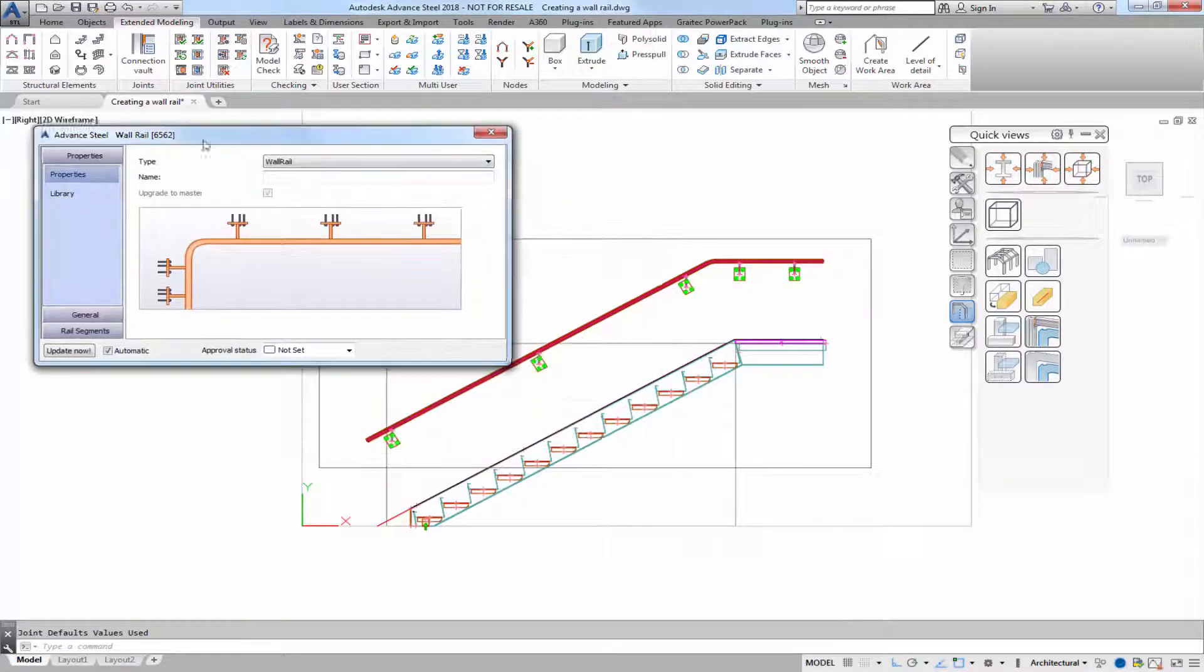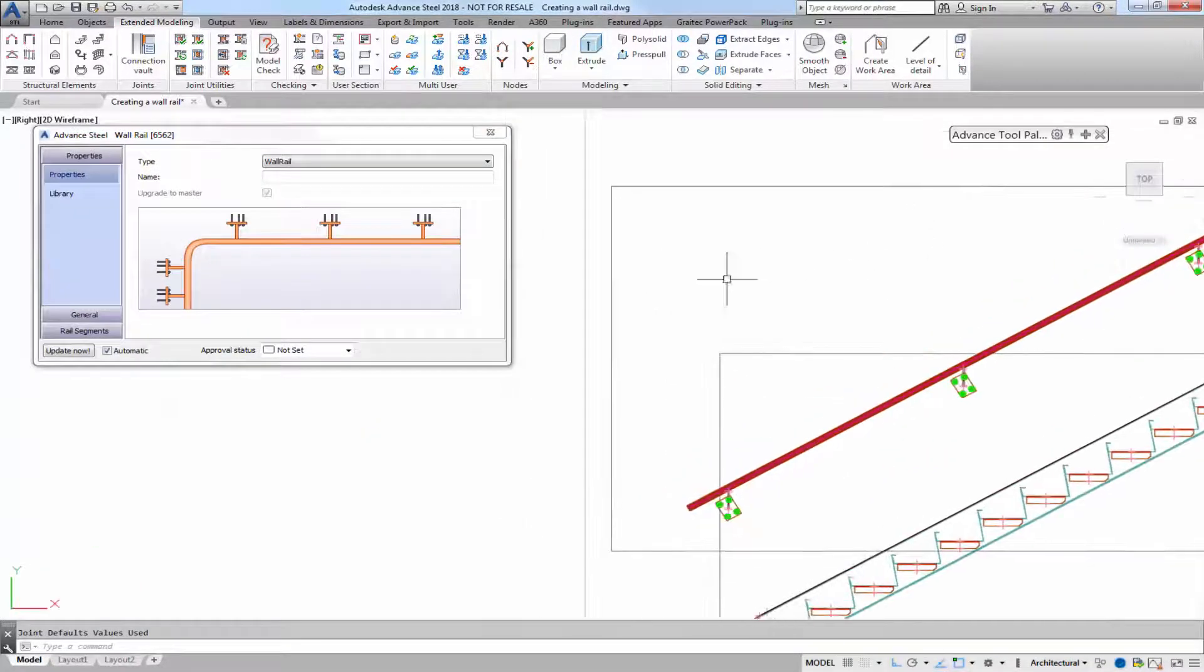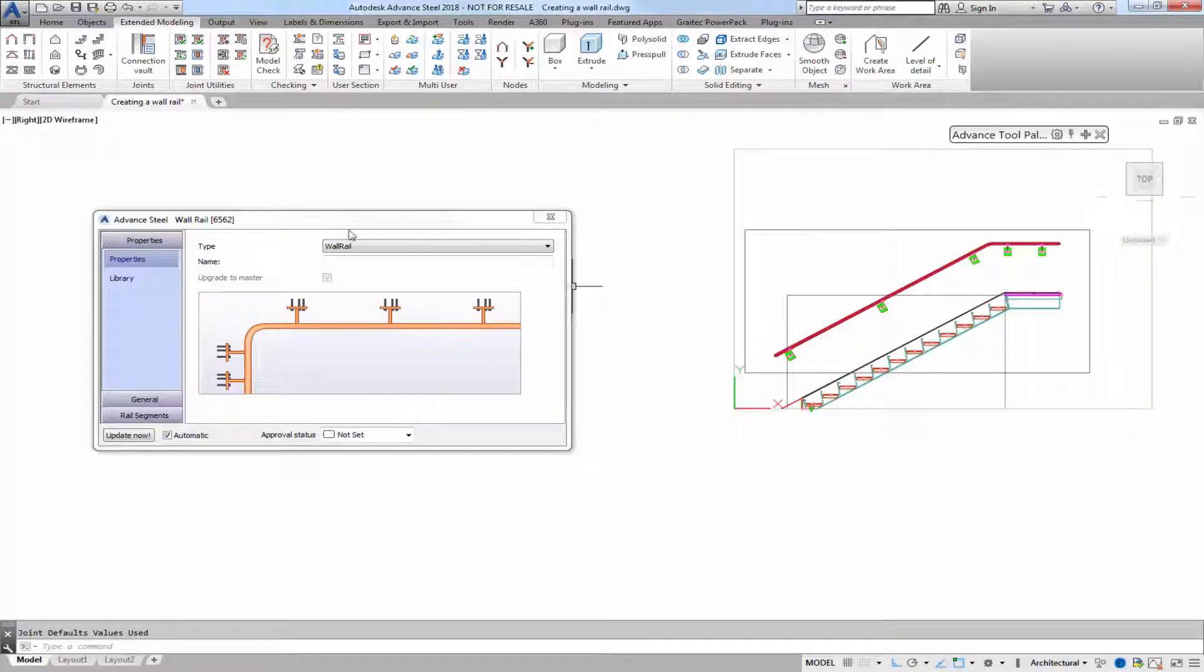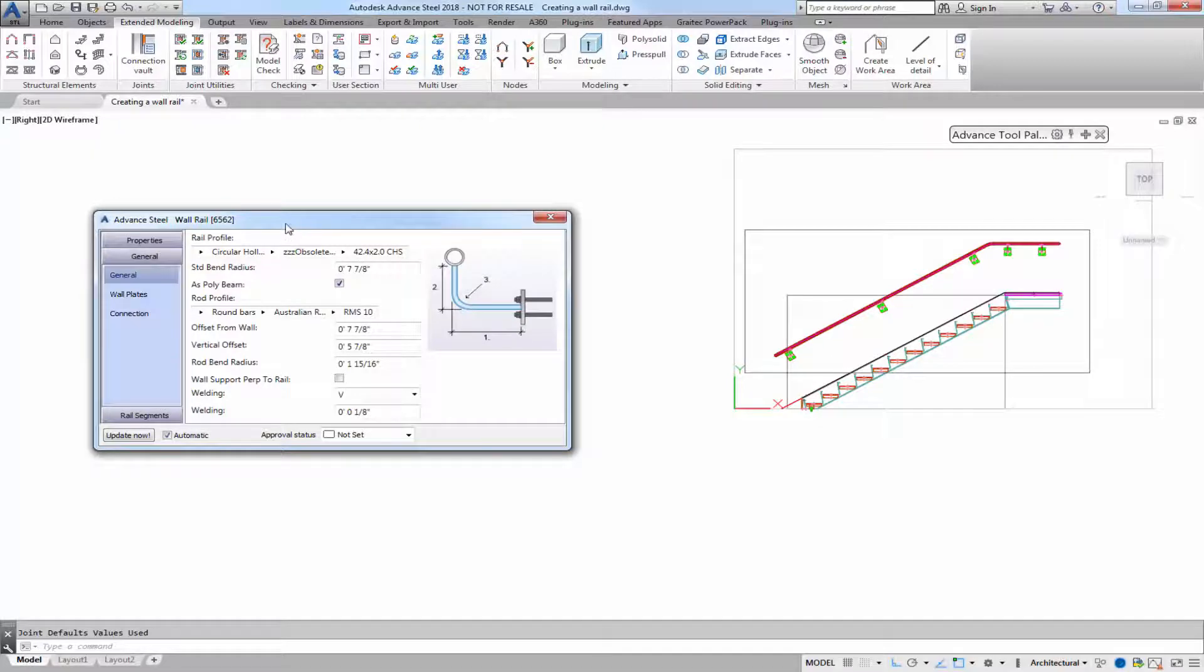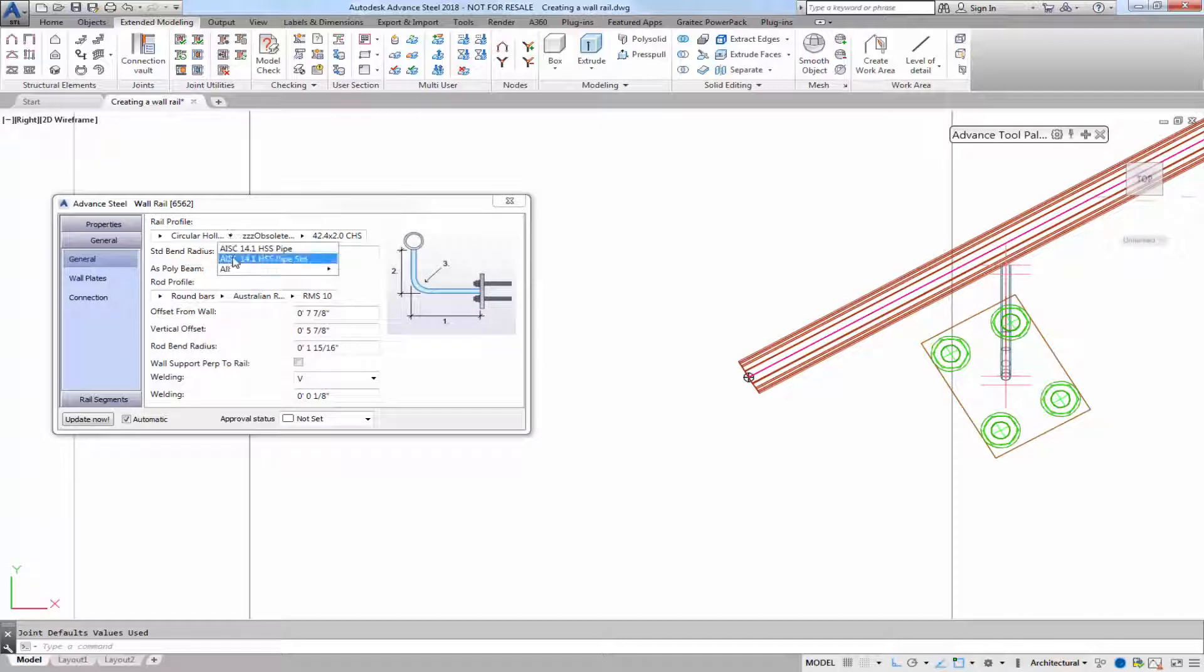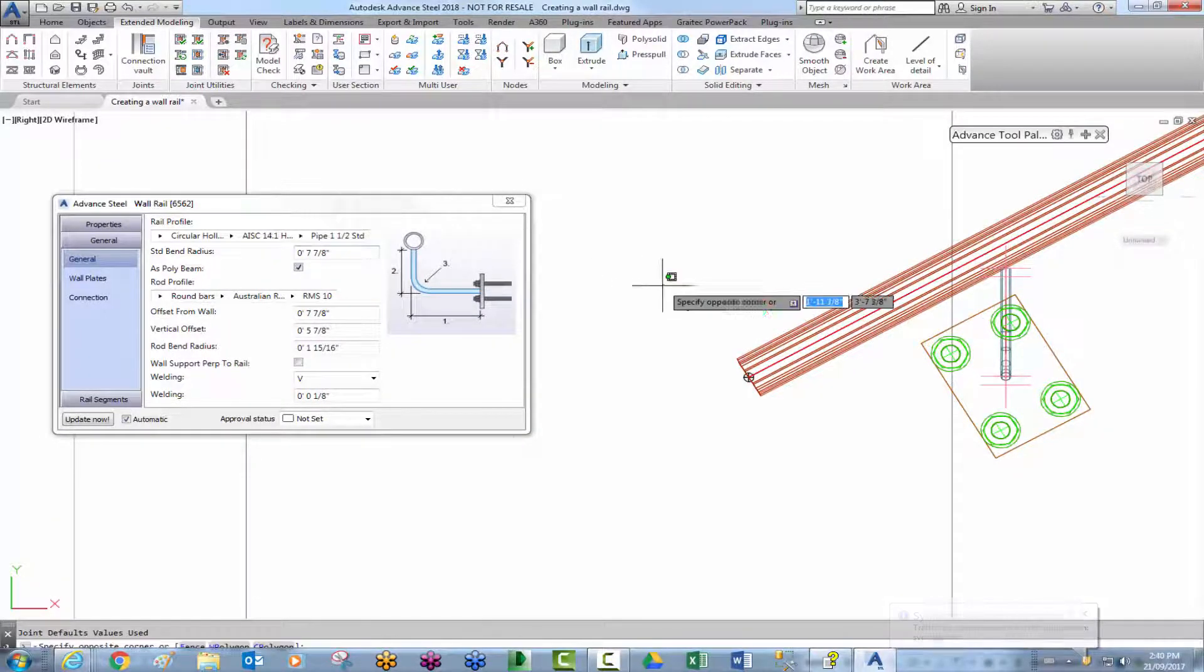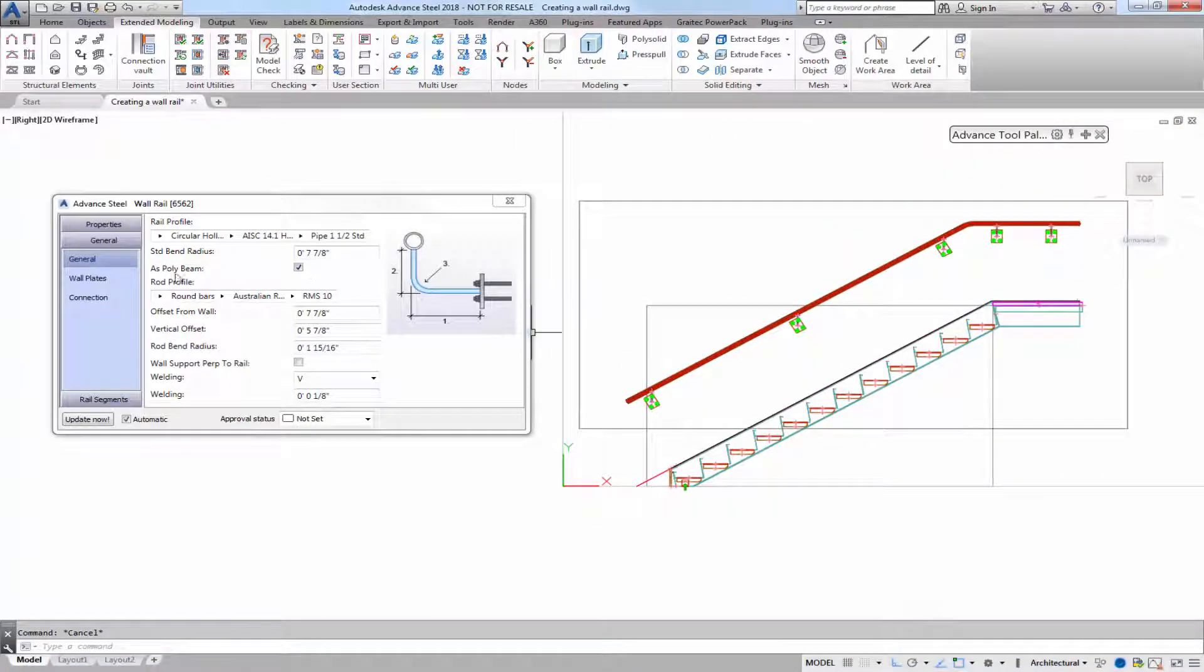The railing properties dialog box is displayed where you can further customize the railing. You can save the values to the library but let's look at the general tab. So you can change the railing profile if you want along with the bend radius as polybeam is already selected so it's one beam.